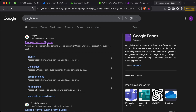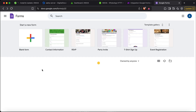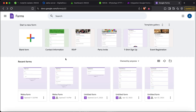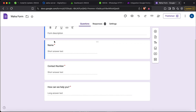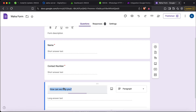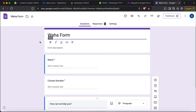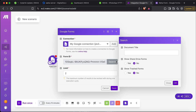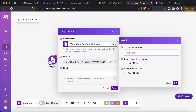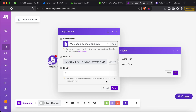Let's go and create a Google Form. I've already created a WAHA form — it has three fields: name, contact detail, and 'how can I help you'. Let's copy the form ID from the URL, go to make.com, paste it there, and click 'Search Document'. I'll name it 'WAHA Form'. We can see it has found our form.